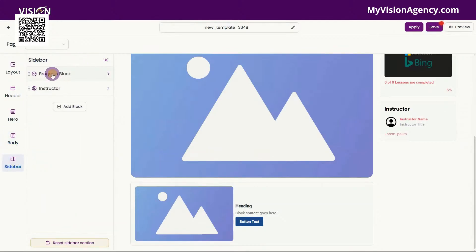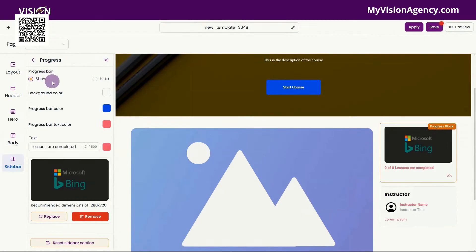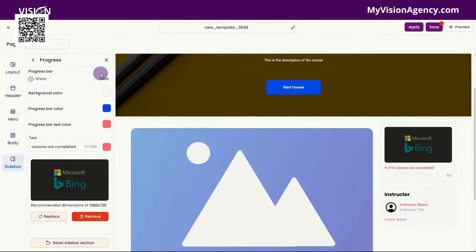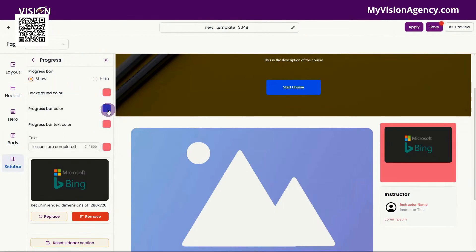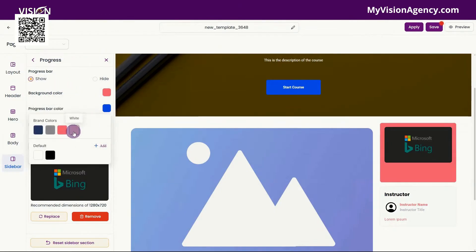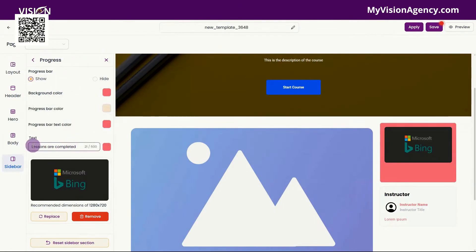In the sidebar here, you'll see you have the progress bar. You could choose to show or hide that, and you'll see that over here when I toggle on and off to hide or show. You'll also see the background color of that as well, and the progress bar. You have the text here for the lesson completed — you can change that text and change the color. You could also change the image here as well.